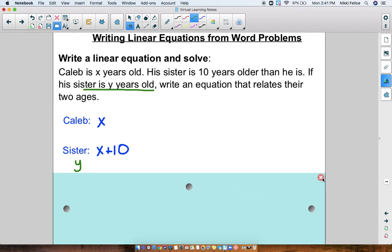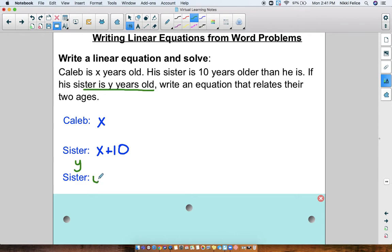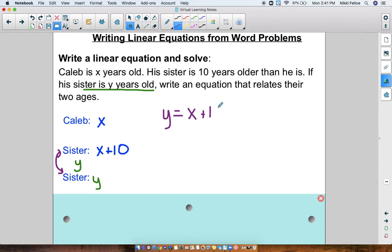She's x plus 10 but she's also y — she's both of those things. Sister is y, but sister is also x plus 10. These two things are referring to the same person, so they have to be equivalent. So y has to equal x plus 10. There's our equation: the sister is Caleb's age plus 10. Because Caleb is x and the sister is y, and the sister is 10 years older, Caleb's age plus another 10 years is how old the sister is.